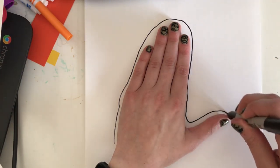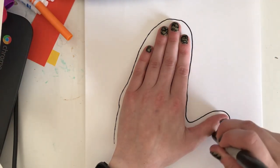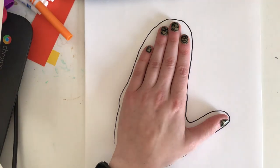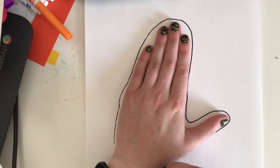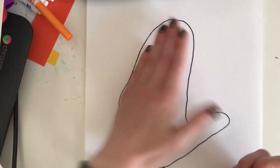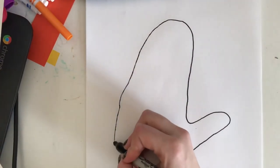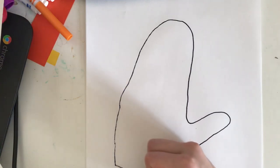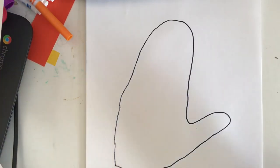I'm going around my thumb and all the way down, and we can get a little bit of wrist there too. Now we have a mitten.